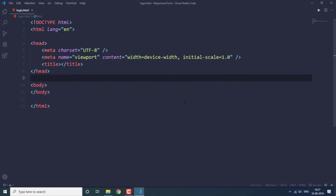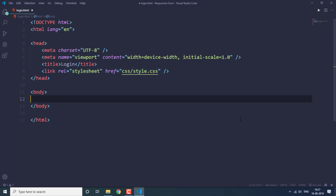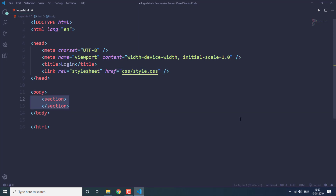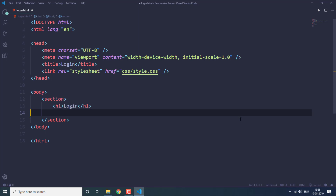Here is the basic boilerplate for the login.html page. Let's start by specifying the title as 'login' and then link our style.css file from the CSS folder. We'll create a section with a heading of 'Login' for this login page.